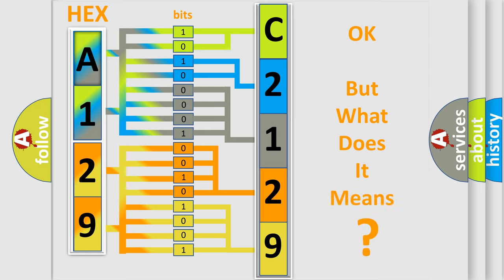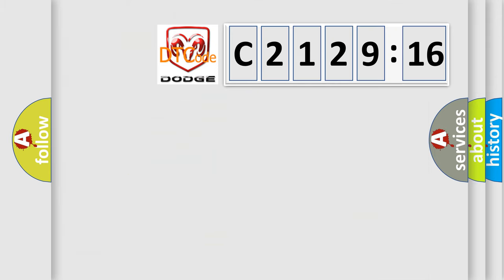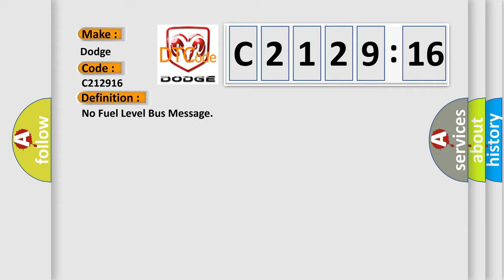The number itself does not make sense to us if we cannot assign information about what it actually expresses. So, what does the diagnostic trouble code C212916 interpret specifically for Dodge vehicles?